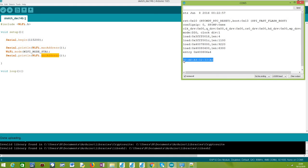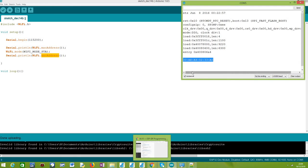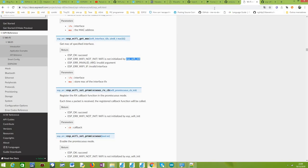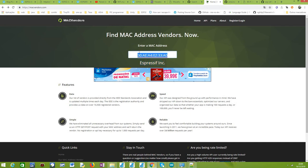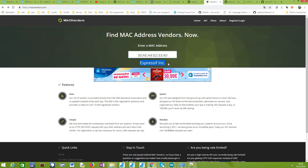The last thing I want to show you before we finish is a MAC address lookup site that does the lookup of MAC address vendors. If we paste it here, you can see the information regarding the vendor is contained in the MAC address. It tells us that this MAC is from Espressif Inc, so this is the vendor of the device that has this MAC.